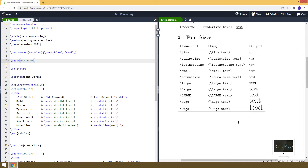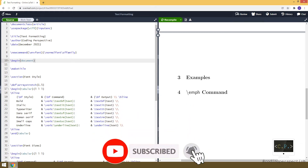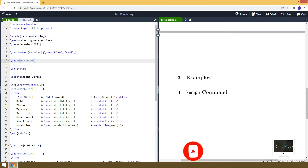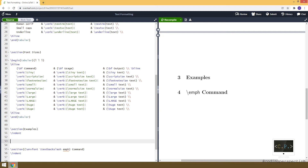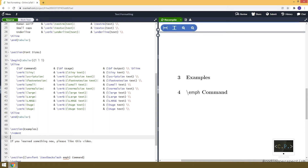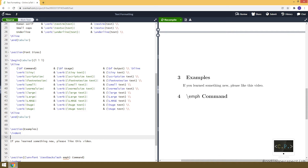Now, since these tables just summarized the sizes, let me give you some examples. And after giving you examples on how we can use these commands, I will also specifically talk about the \emph command and compare it with the \textit command. Our example sentence will be: 'If you learned something new, please like this video.' By the way, I really appreciate if you like our videos and support our channel.